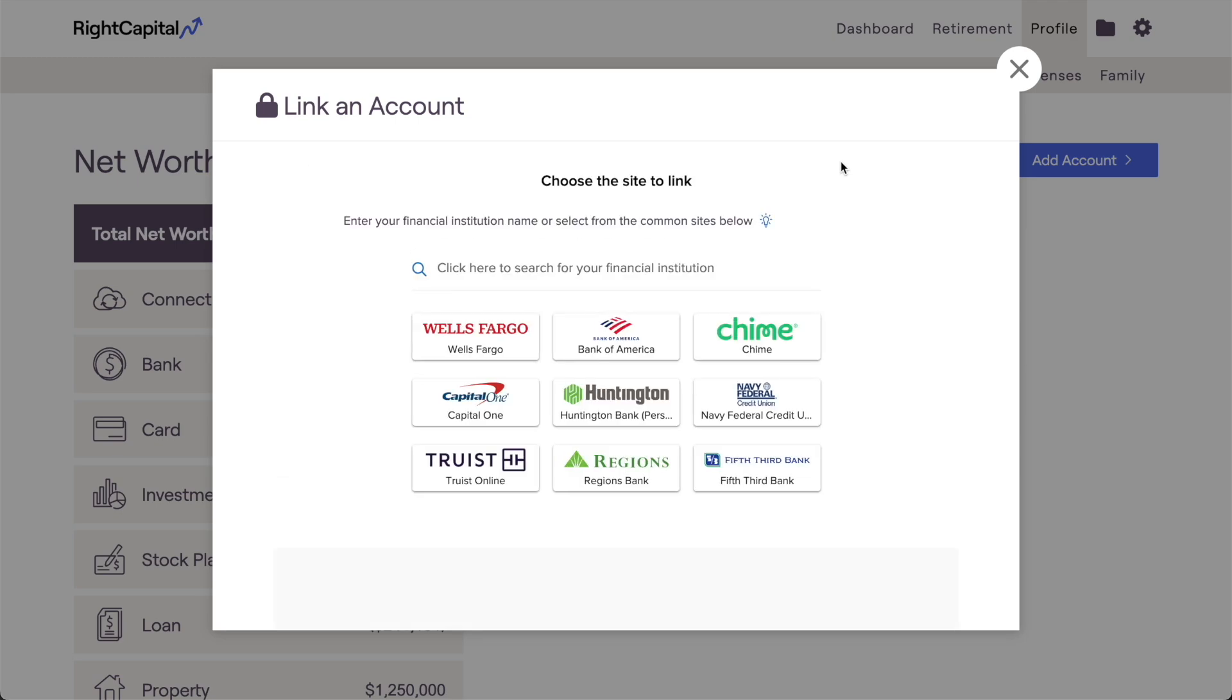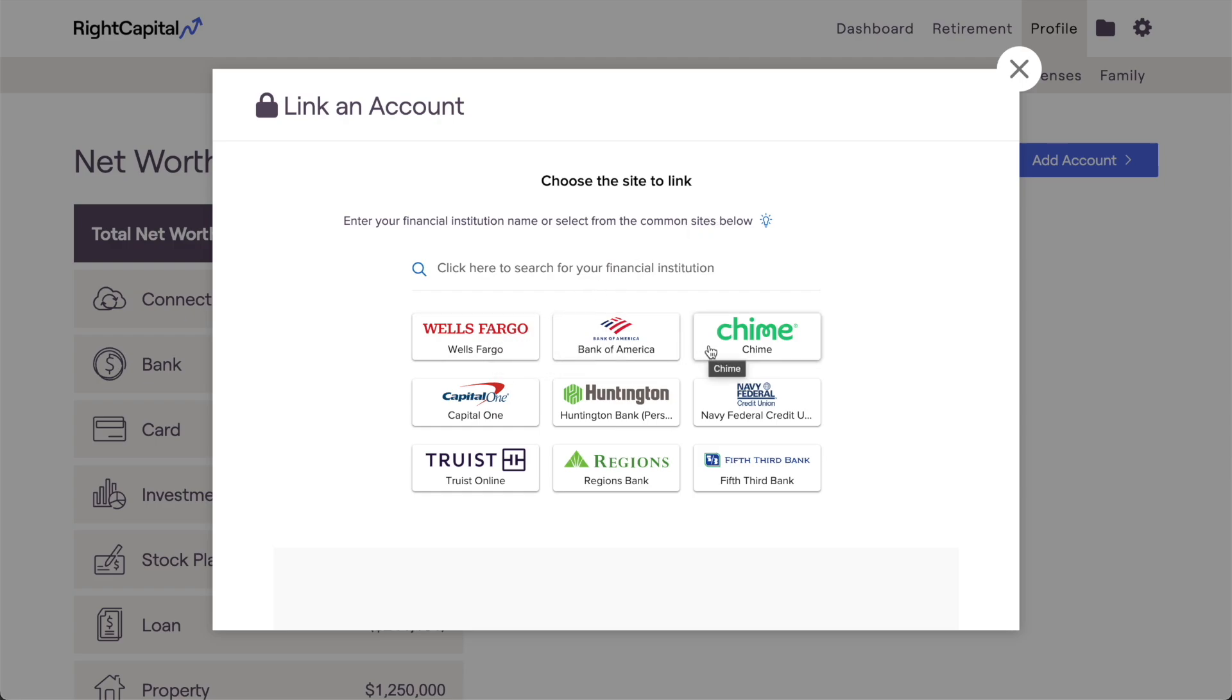After a moment, a new window will appear in the center of your screen. Here is where you'll search for your bank or financial institution and choose which site to link. You can use one of the common Quick Links on this page, or you can search for the institution using the search bar.